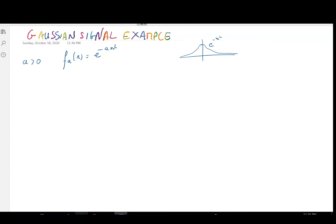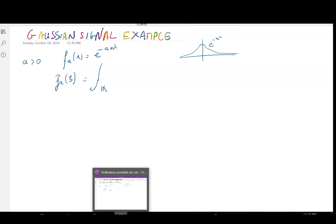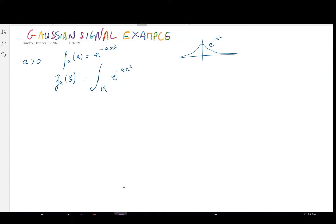Let's add a parameter to it, as that's a very usual thing we can do. We want to find the Fourier transform of that function, so it should be given by the usual definition: the integral over ℝ of e^{-ax²} · e^{-2iπψx} dx. The problem is that we have no way to express a primitive of this function using the usual functions we know, so computing this integral directly is a problem.